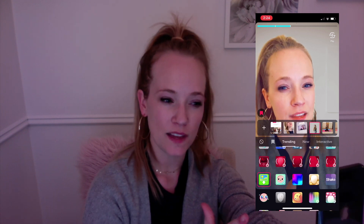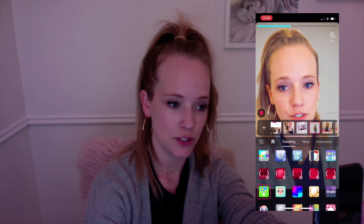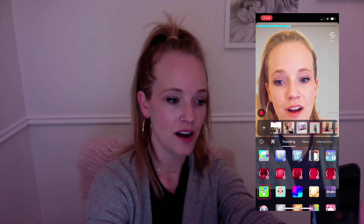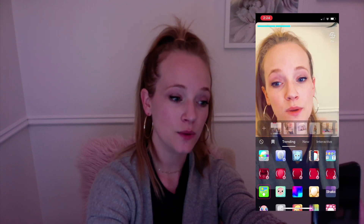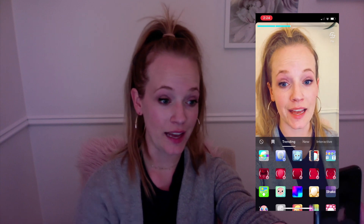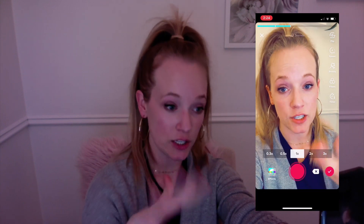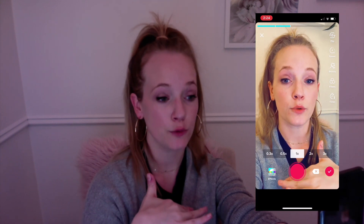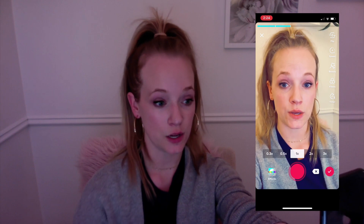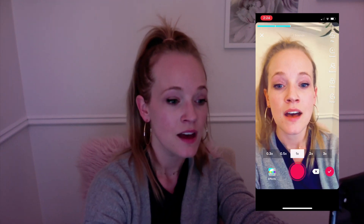There are so many effects I couldn't even show you them all if I tried. I recommend spending some time checking out what the different effects look like. A great way to discover them is by watching videos on your For You page — it's usually labeled with a little star so you'll be able to see what people are using.